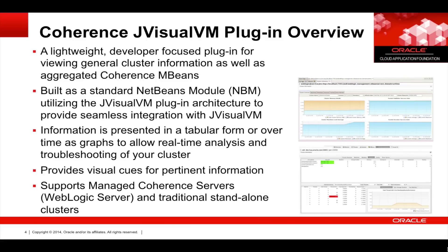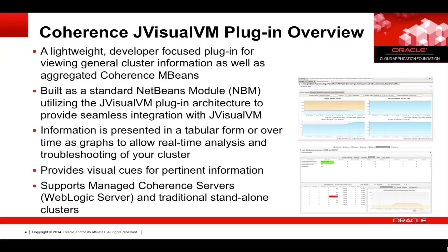The Coherence JVisualVM plugin is a lightweight developer-focused plugin for viewing general cluster information as well as aggregated Coherence mBeans. It's built as a standard NetBeans module utilizing the JVisualVM plugin architecture to provide seamless integration with JVisualVM. Information is presented in tabular form or over time as graphs to allow for real-time analysis and troubleshooting of a cluster.